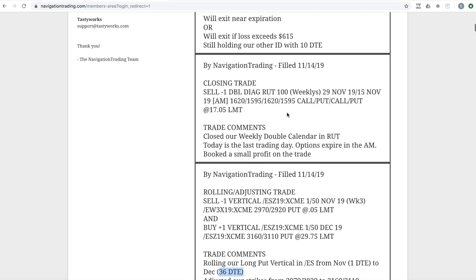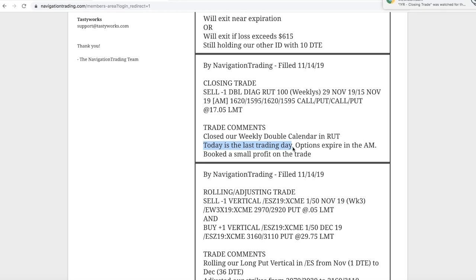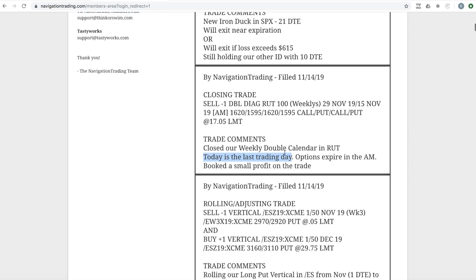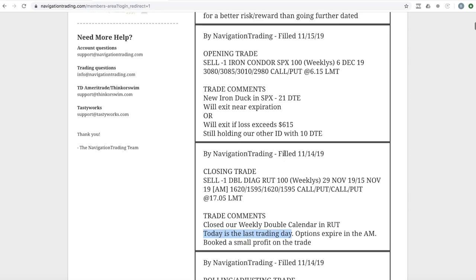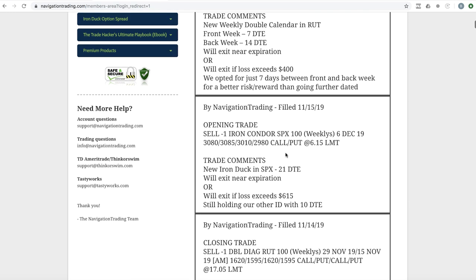Next trade, closing trade in RUT. So we had a weekly double calendar on in RUT and we're down to the last trading day and we're hoping for a little bit of an uptick in RUT, but unfortunately, you know, everything's going up except RUT didn't go up on the day that we wanted it to. But anyway, we booked a small profit on that trade. And so we're out of that.